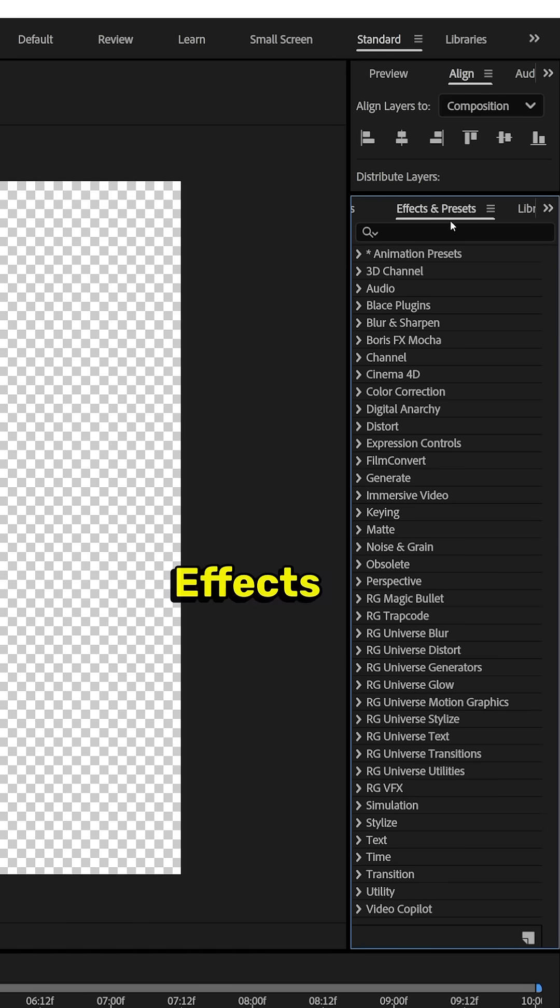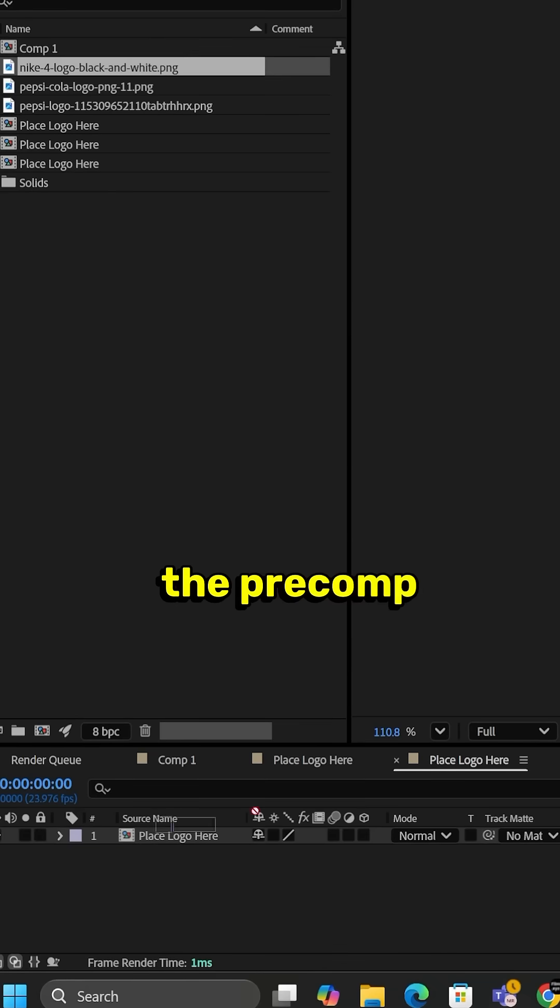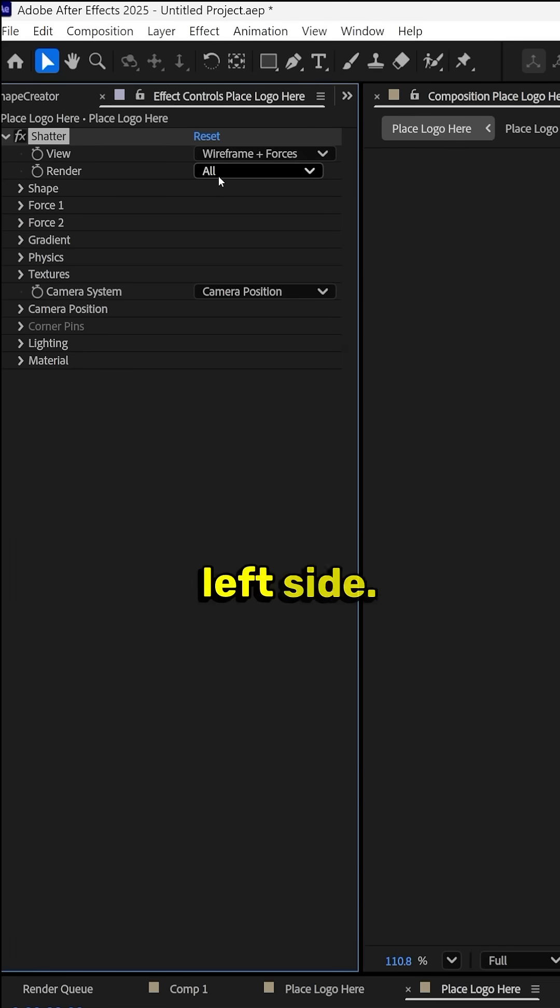From here, go to Effects and Presets. Type Shatter. Drag it onto the Precomp. Over on the left side, let's do some settings.